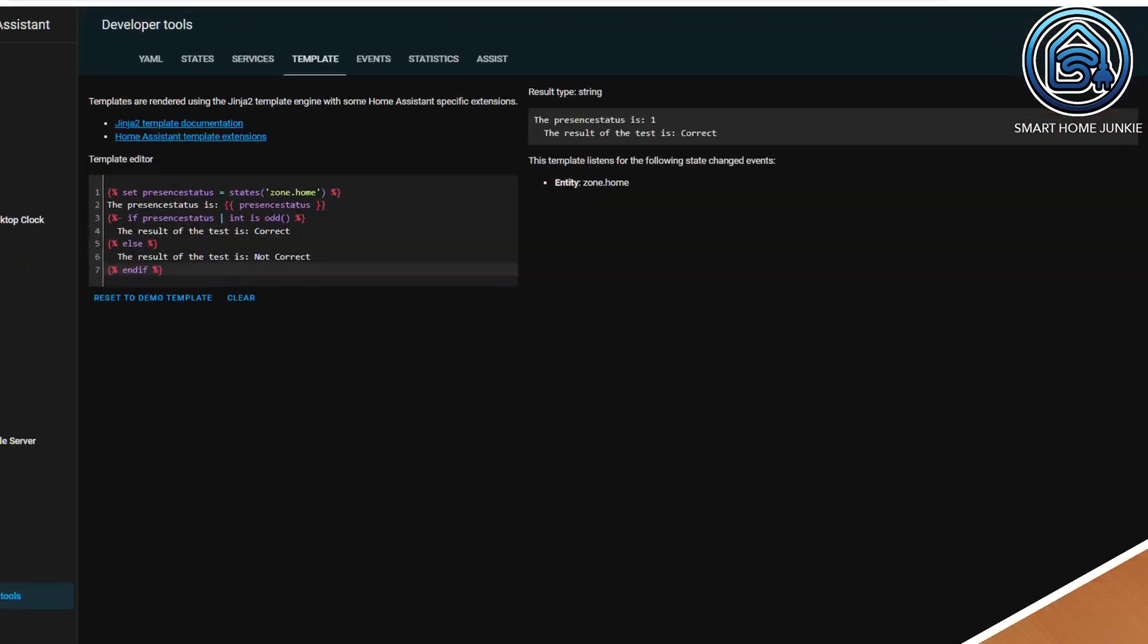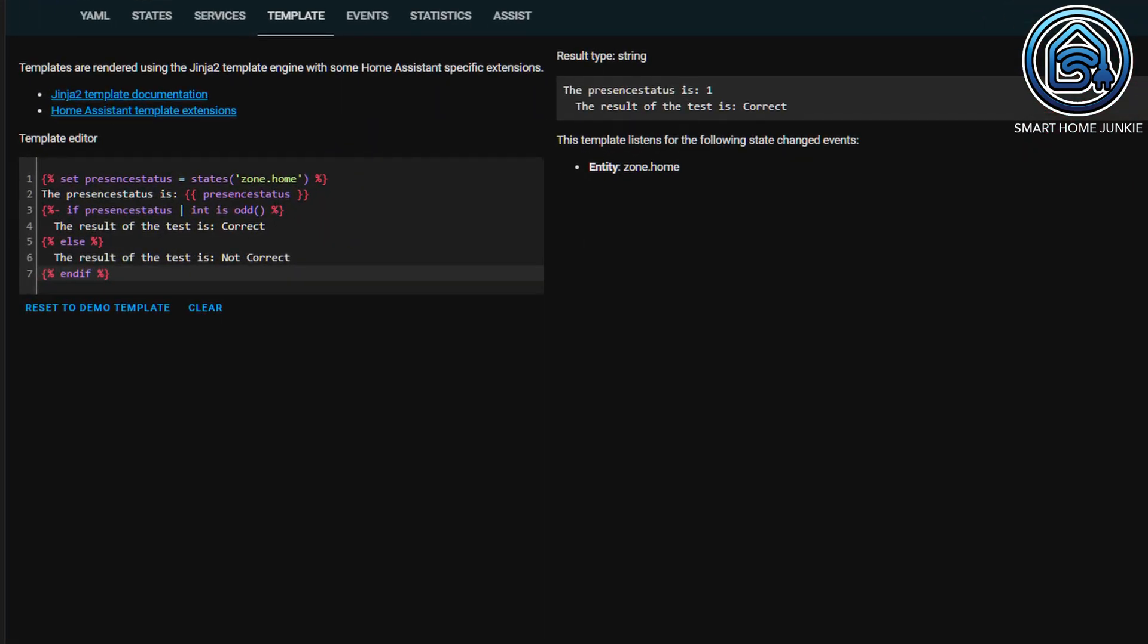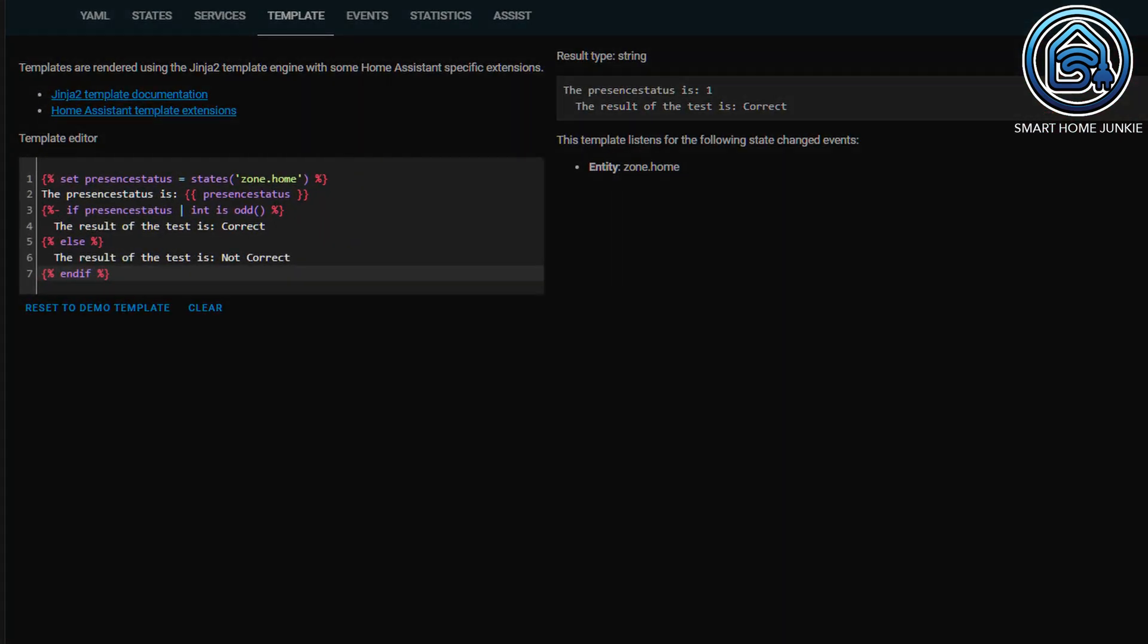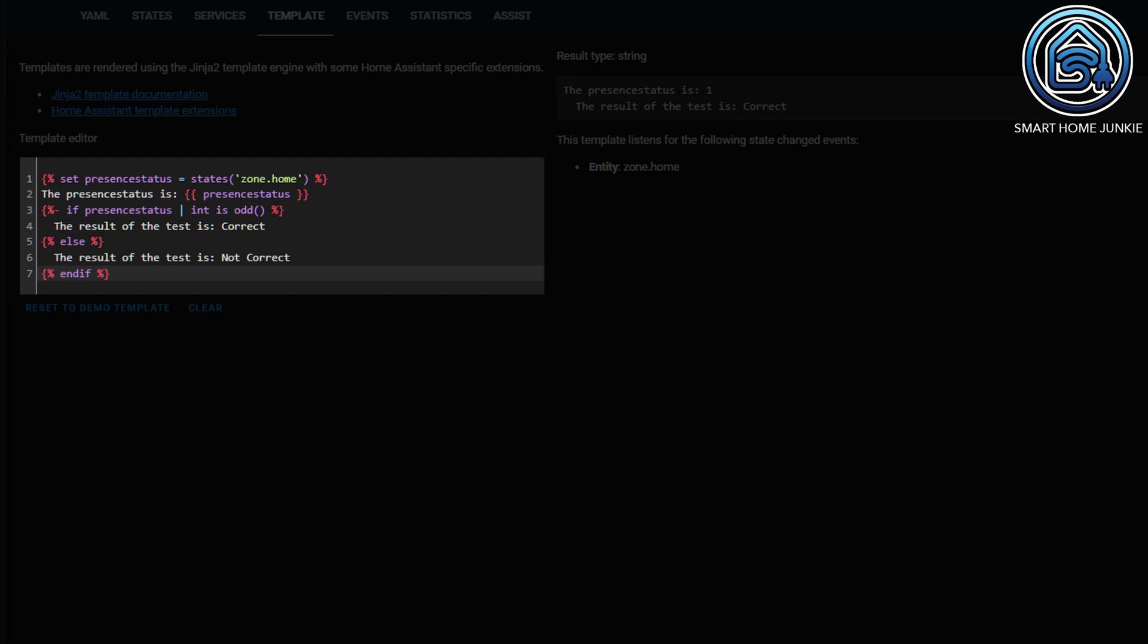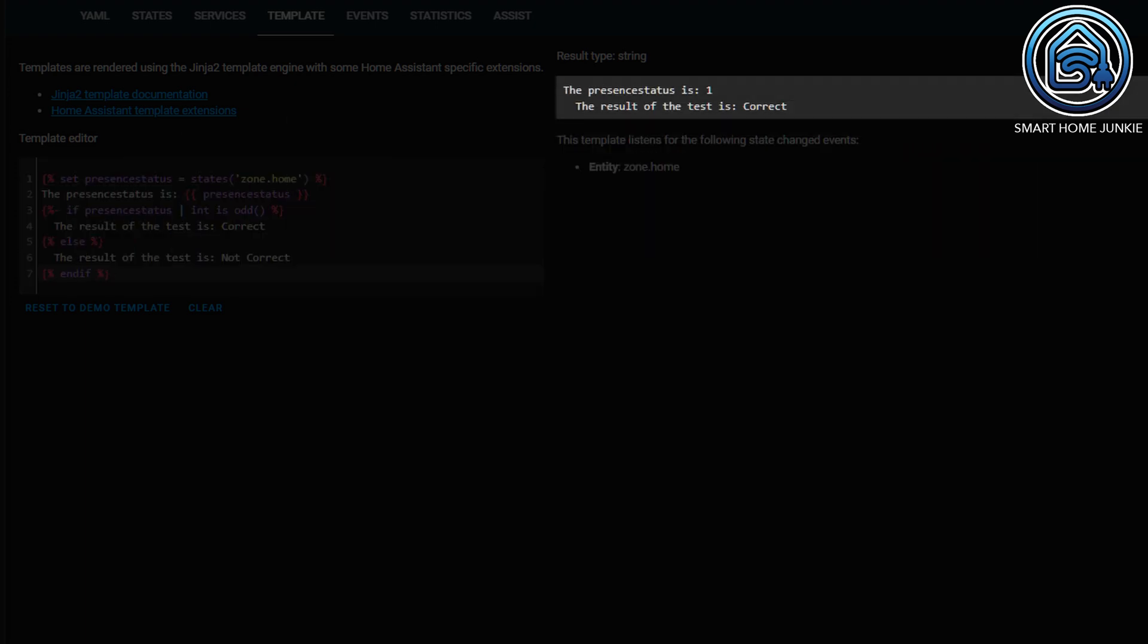This can be annoying if, for example, you want to display text in a custom sensor or a card on your dashboard. If you want to prevent the blank line from being displayed, you place a minus sign after the opening brace and the percent sign of the statement. You can see that the blank line is now gone.